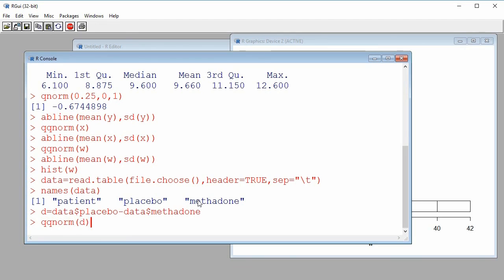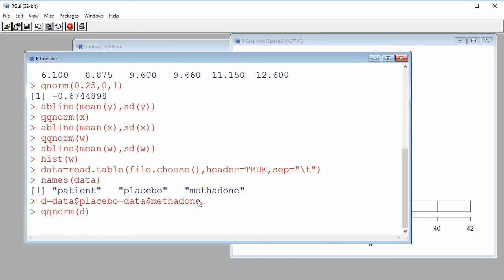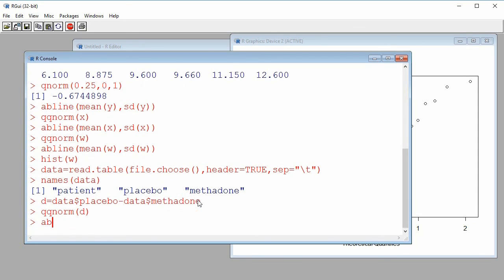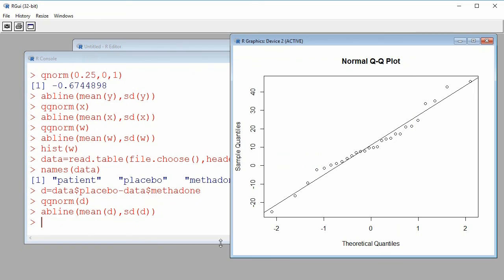I do qqnorm(d) and then add the line, where abline takes the mean of d as the intercept and the standard deviation of d as the slope. Looking at the plot, I see a linear tendency, so it is reasonable to assume that these differences come from a normal population.